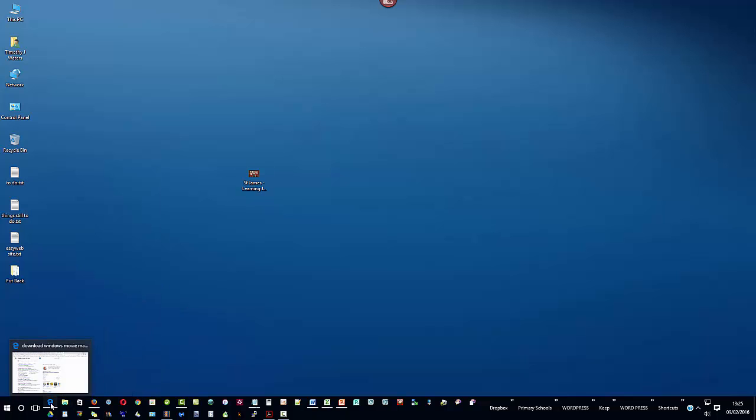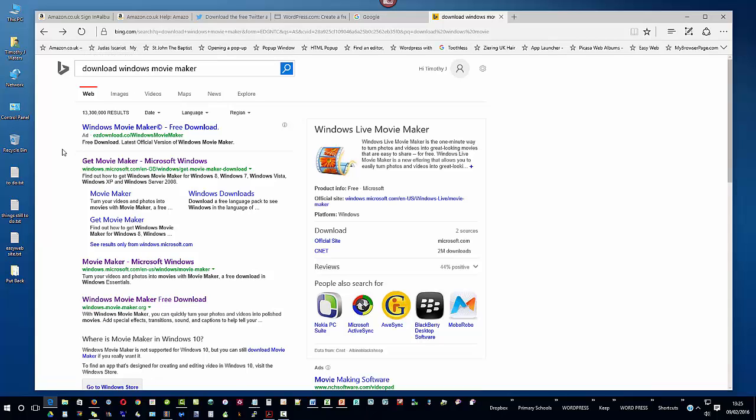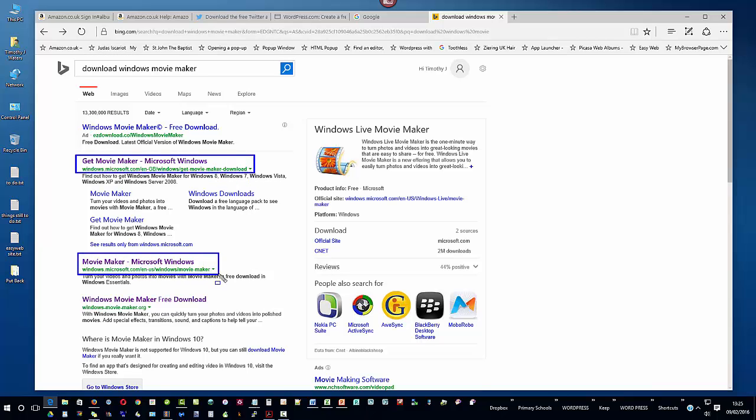Whether that's Bing or any other type of search engine, type in download Windows Movie Maker and as you can see I have a couple of places from which I can do that from this search. You'll notice that these links are at Windows.Microsoft.com then the English is Great Britain Windows get Movie Maker download or Windows.Microsoft.com English US Windows Movie Maker. Just look carefully at the different links that do appear here but I would always go for a Microsoft.com site to get the actual free download from.